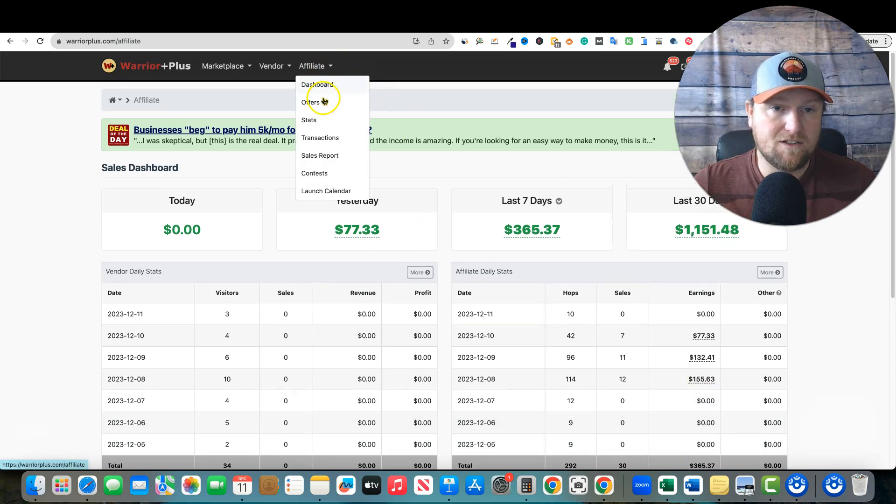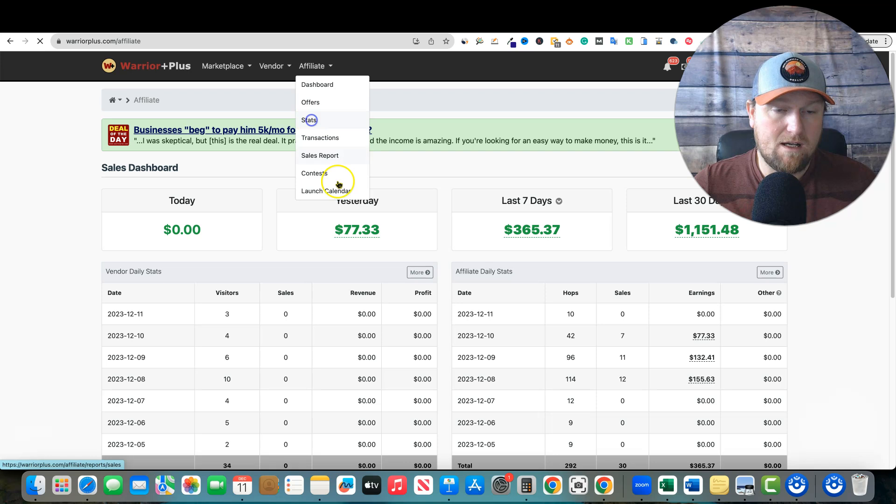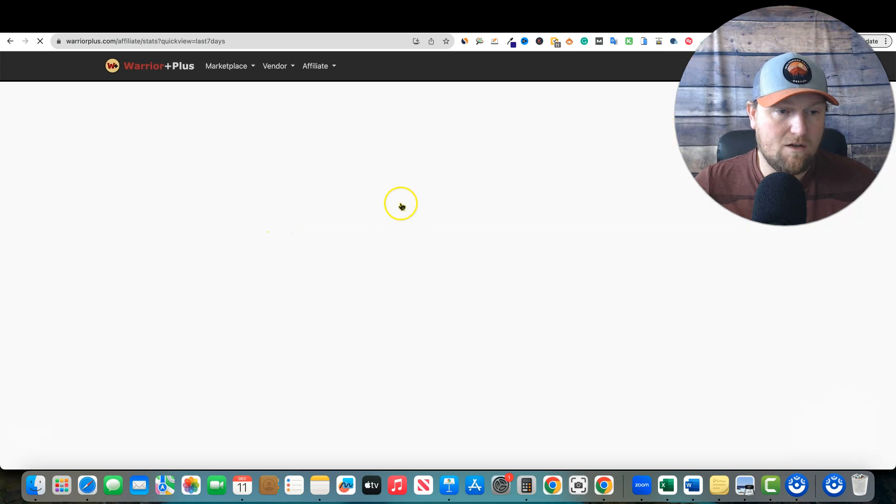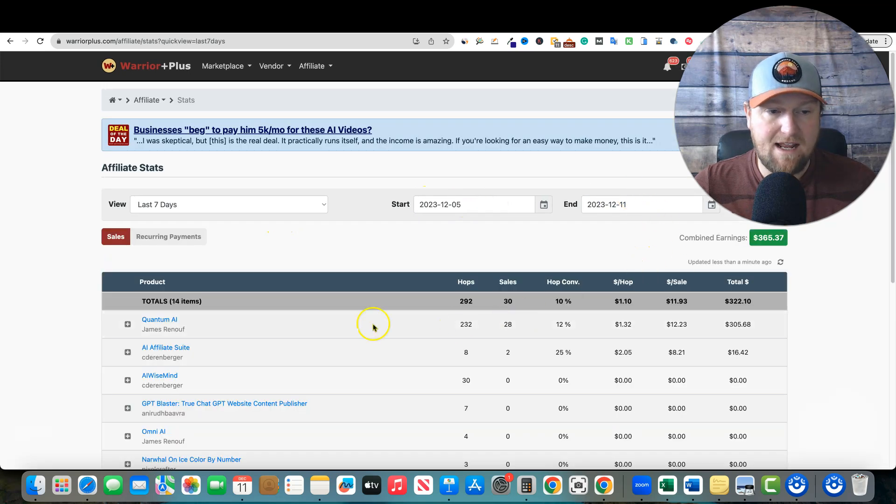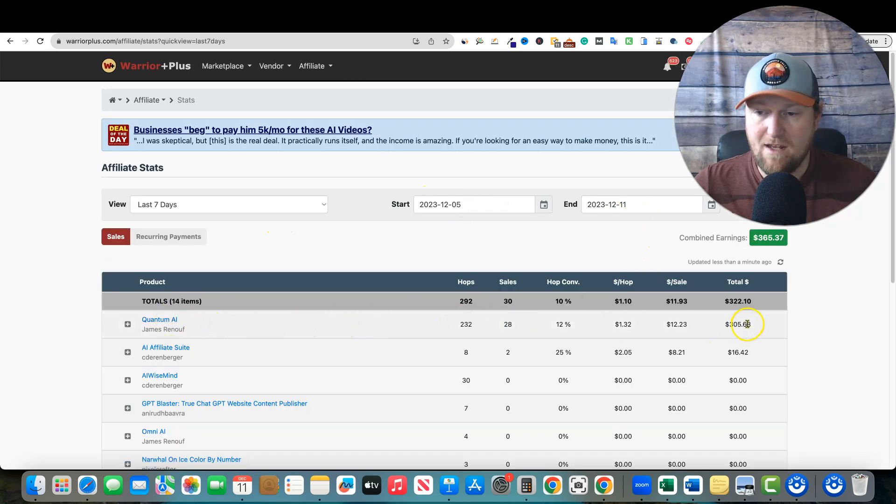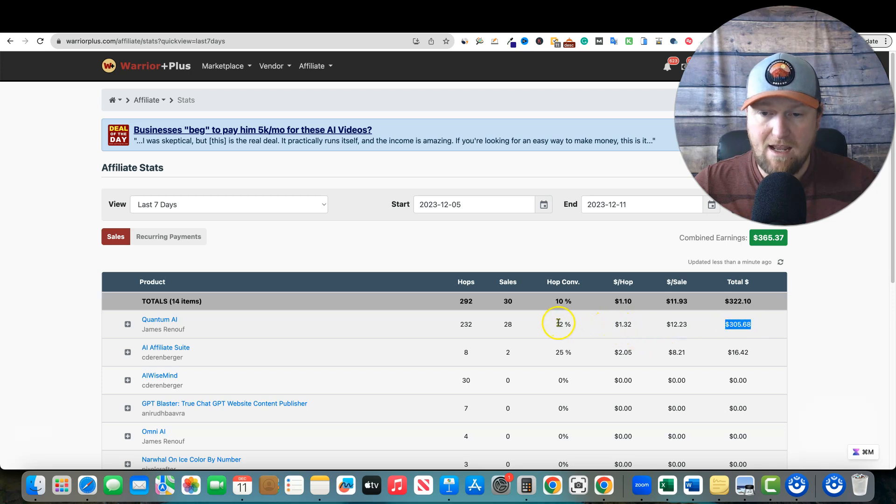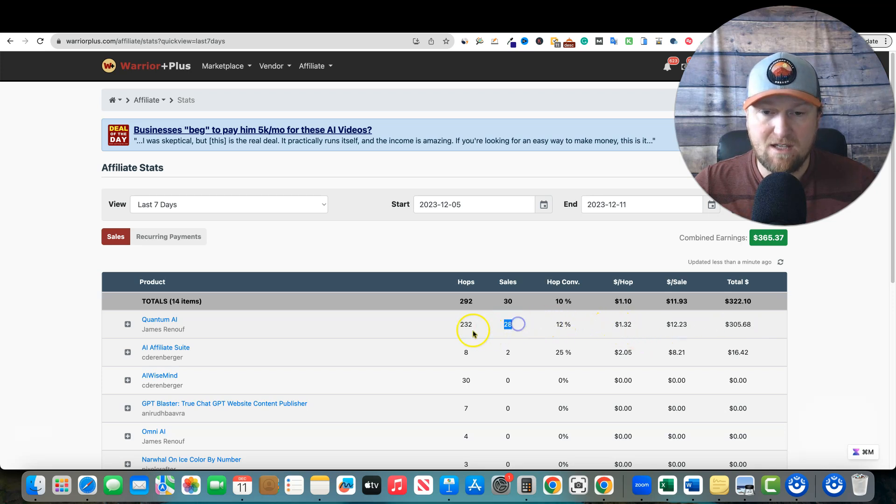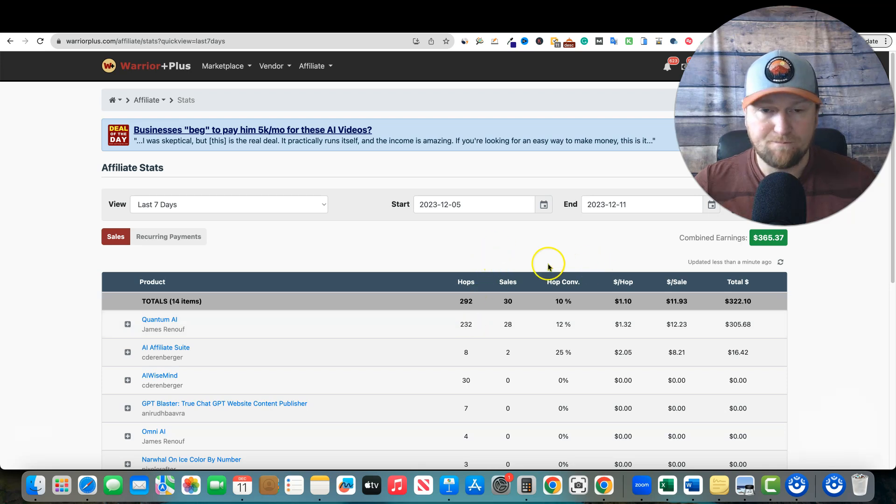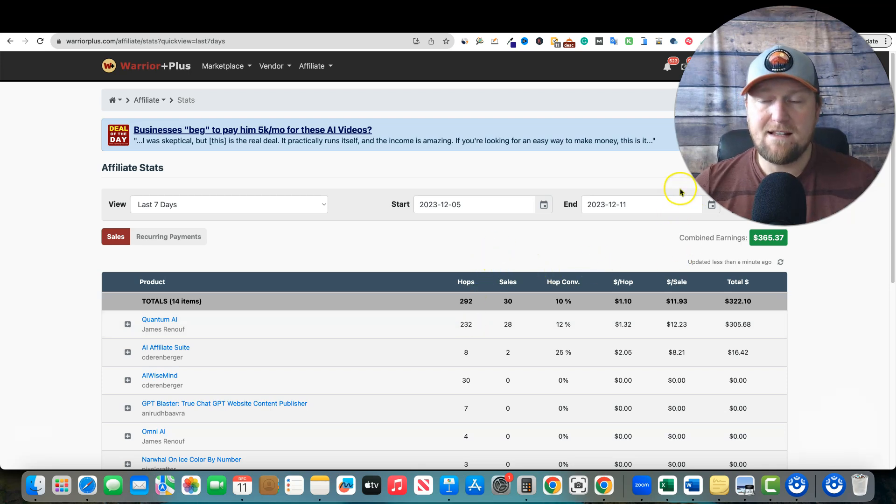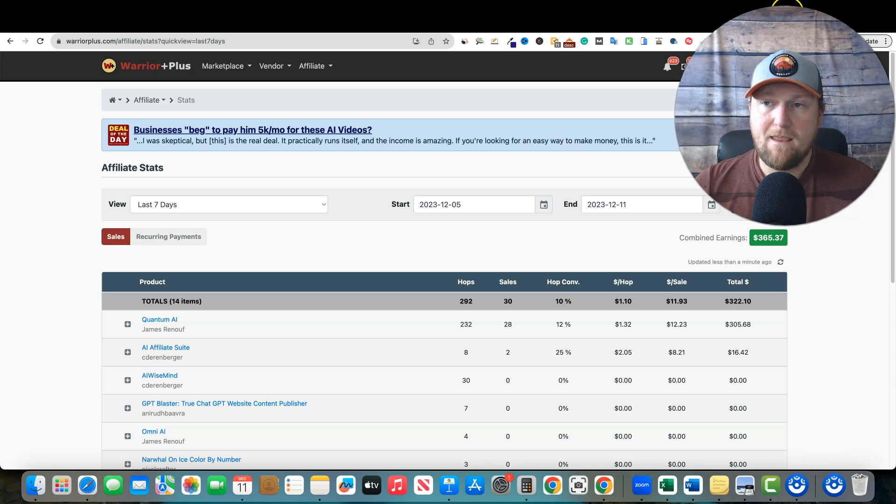And then we've already got hops over here. I'm sure I'll make a couple more sales before it closes out. And this is just the one product. If I come over here to affiliate and I show you stats over the last seven days, our Quantum AI stats are that I made over $300. I had a 12% conversion rate. I made 28 sales and 232 hops.